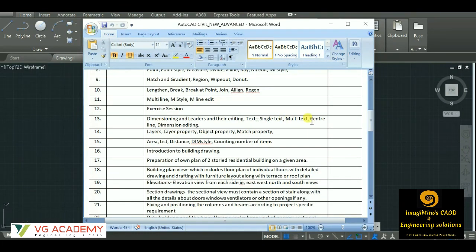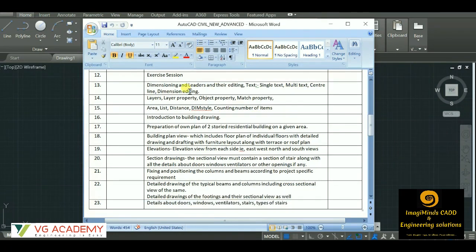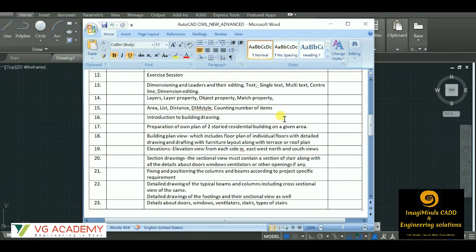Then how to do dimensioning - providing distance to different objects - and how to write text, how to provide layers, how to calculate the area, how to calculate the number of items or elements. So these are the draw and modification tools.